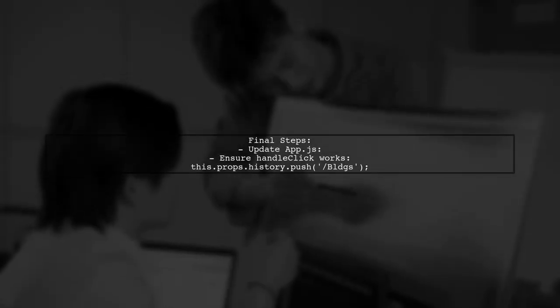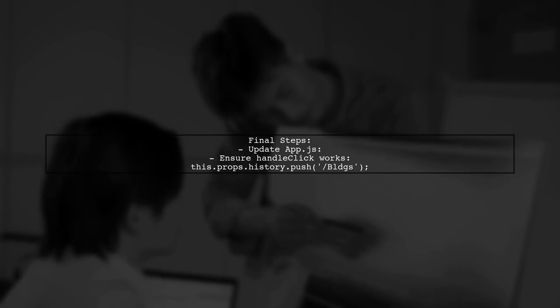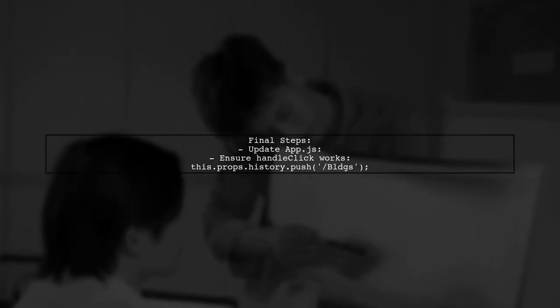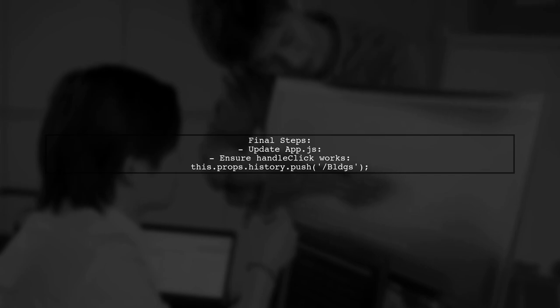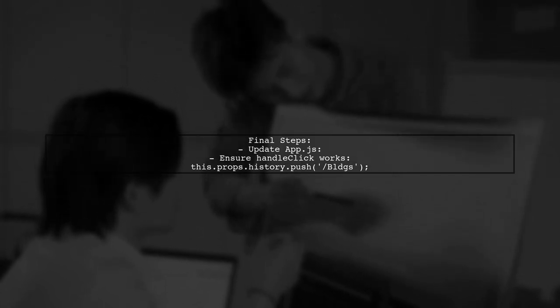After making this change, your handleClick function should work correctly, allowing you to navigate to the blogs component without encountering the TypeError.